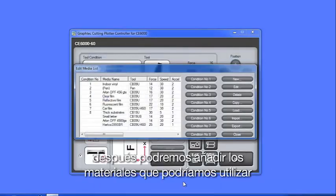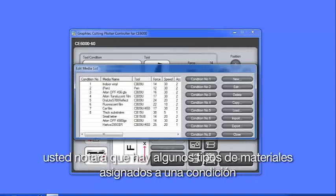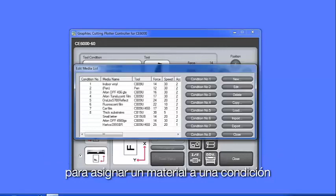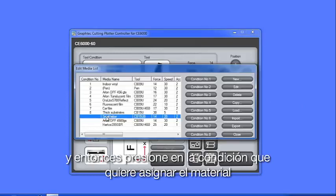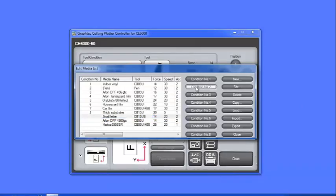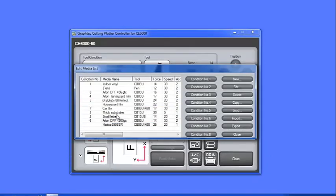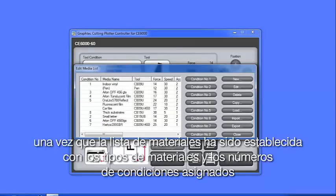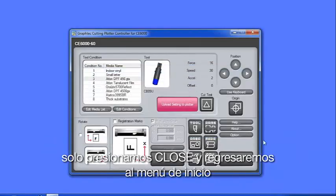Next, we'll add in a number of different media types that we would like to use. Looking at the media list, you'll notice that there are some media types that have been assigned to a condition. To assign a condition to a media type, first select the media type, and then click on the condition number to assign the media type. Once the media list has been set up with the media types and the condition number that they're assigned to, we can just click Close and get back to the main controller menu.